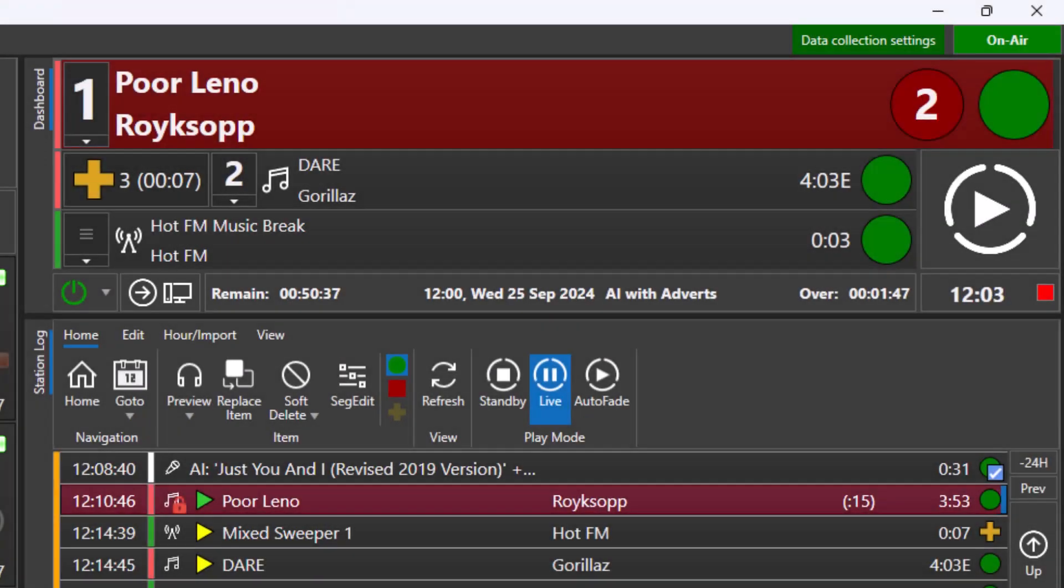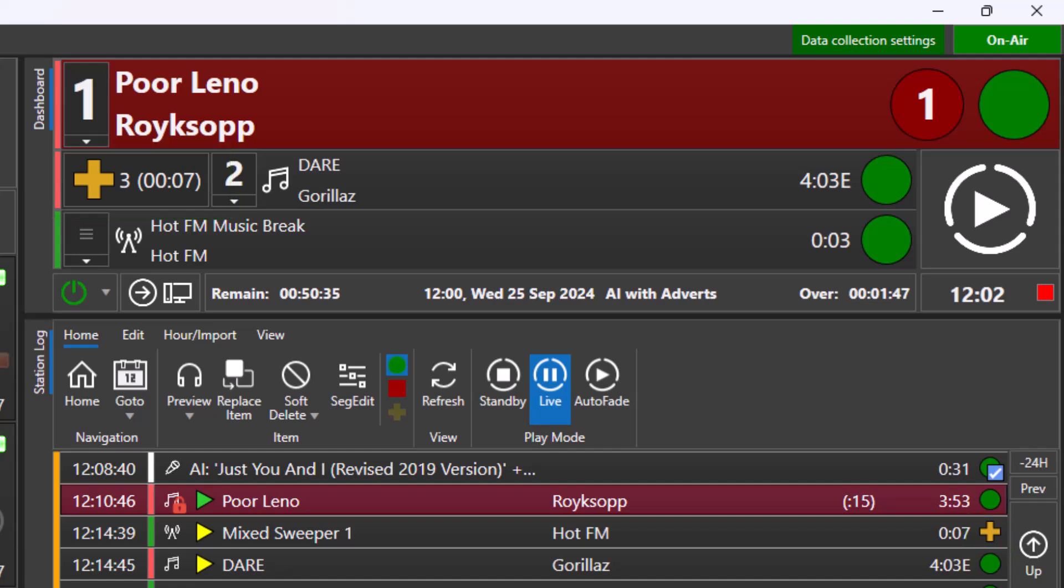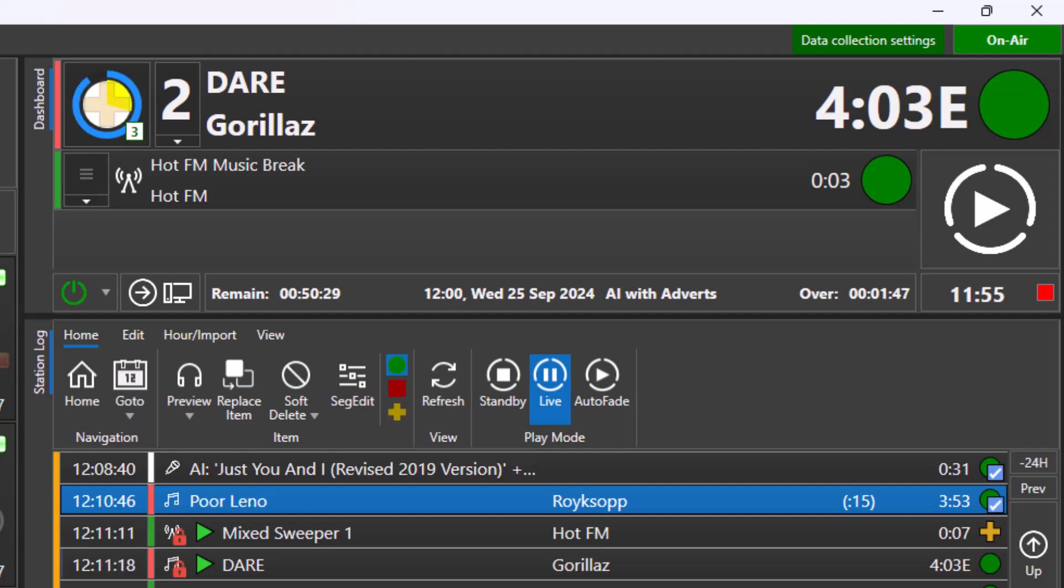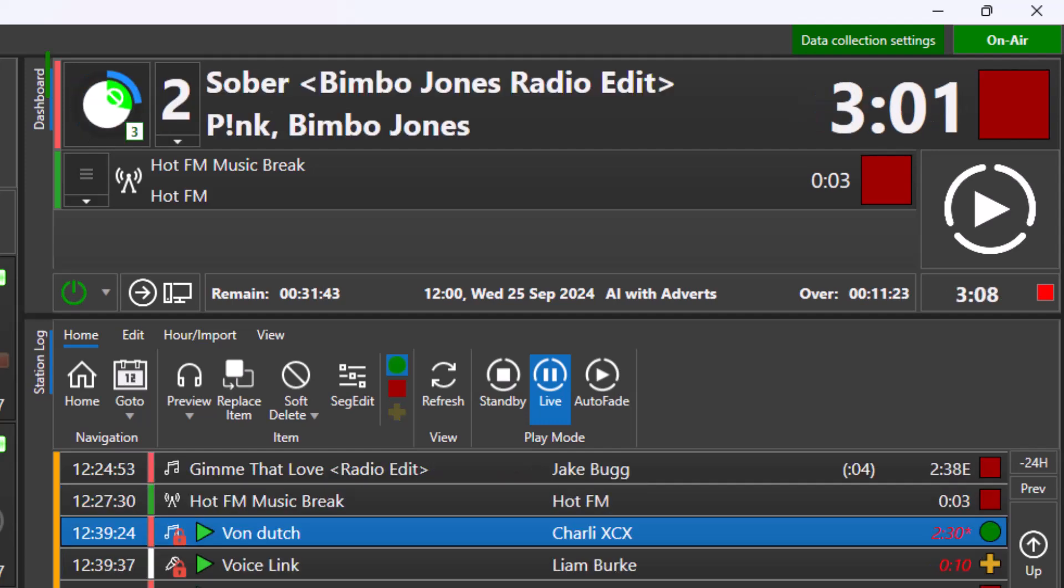If the next item in the log is set as a sweeper, indicated by a yellow plus sign, Myriad playout will embed the item into the intro of the following item. This is represented on the dashboard with a circular countdown for the sweeper duration in the currently playing item in the dashboard. It is the same when a voice track is the next item in the log.